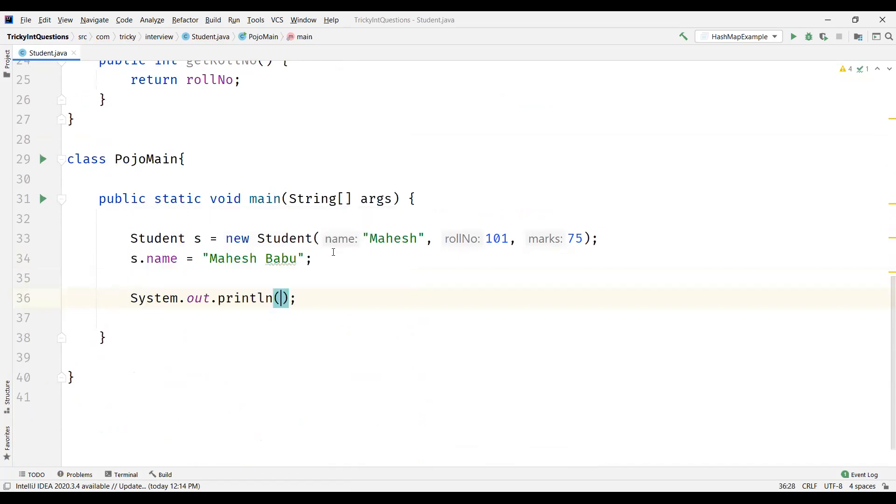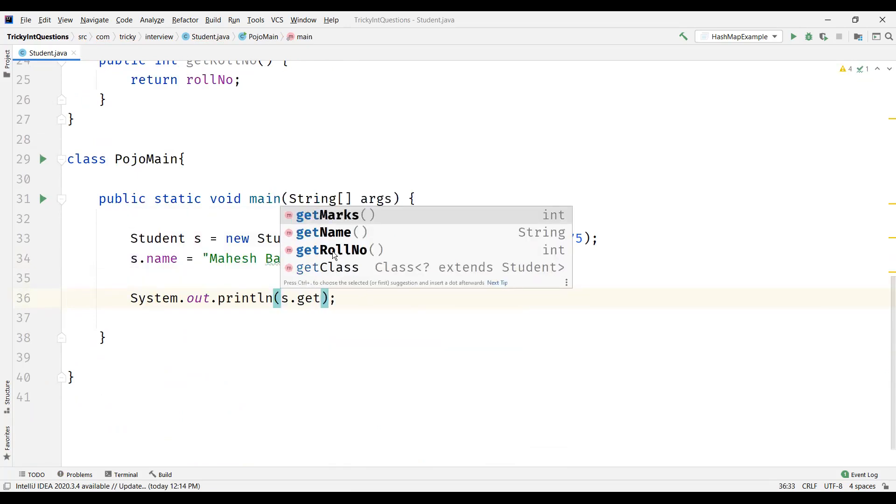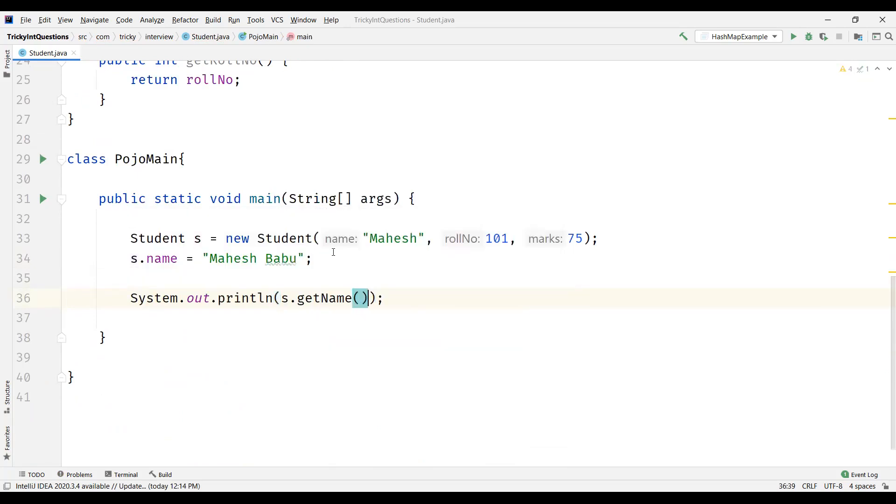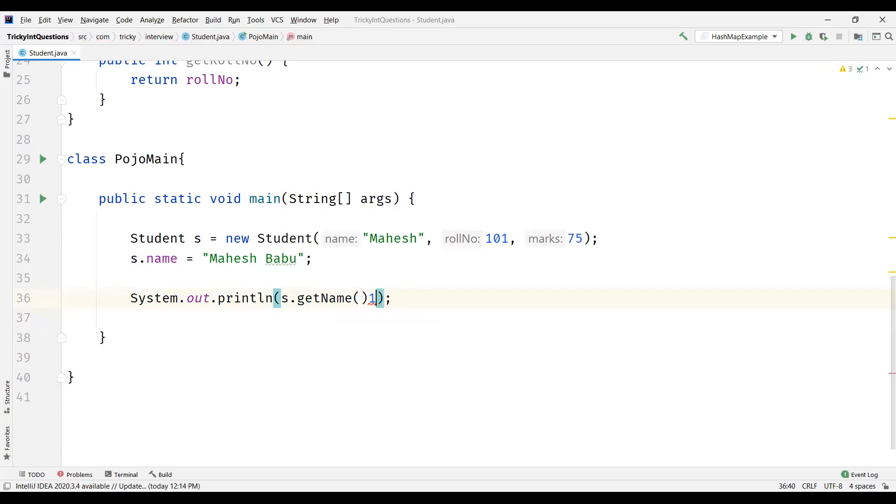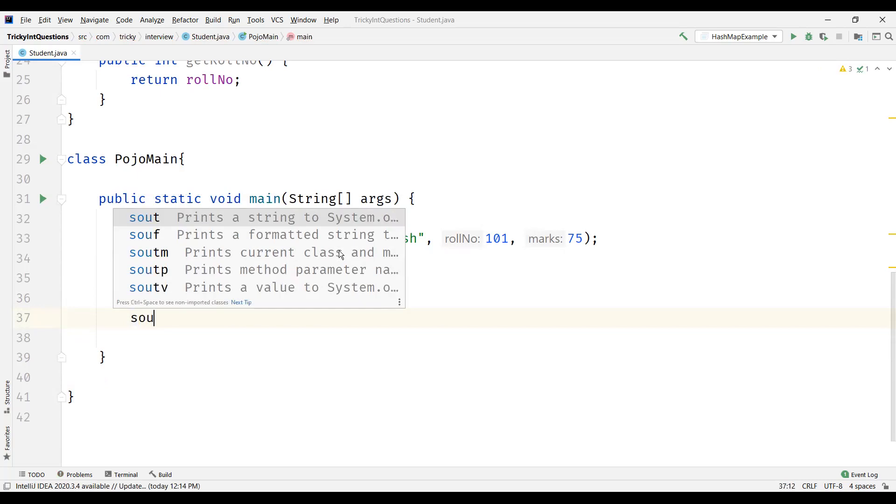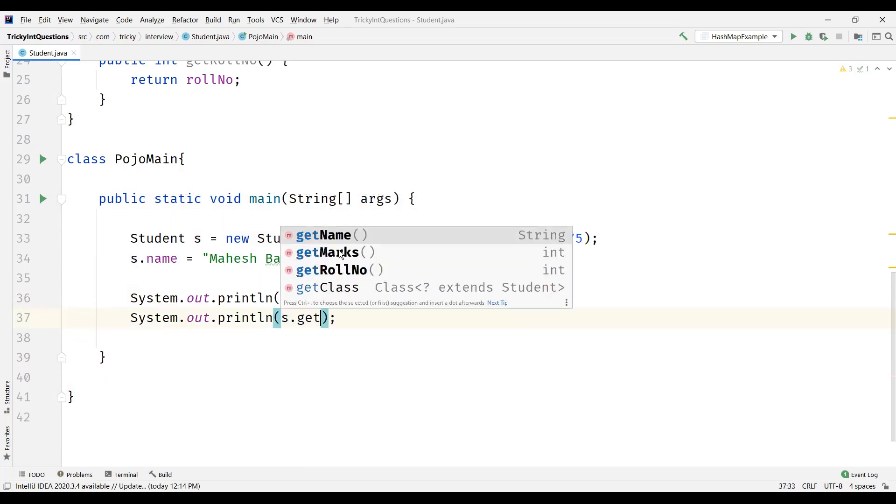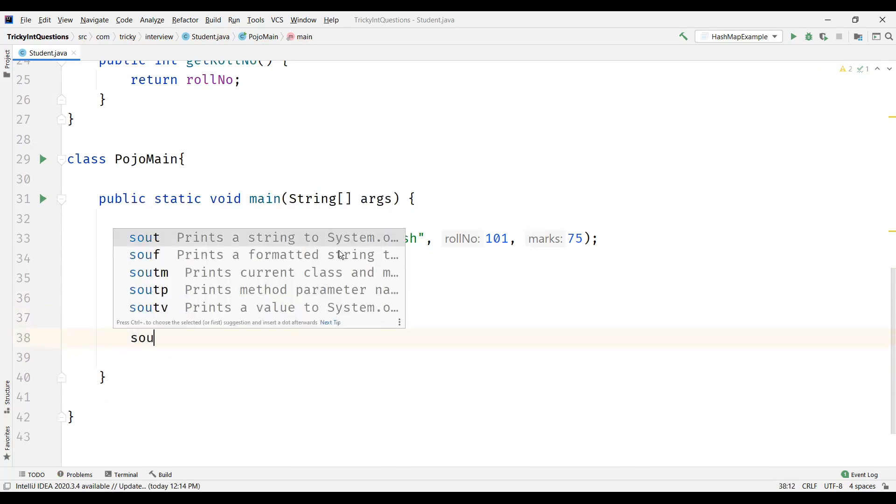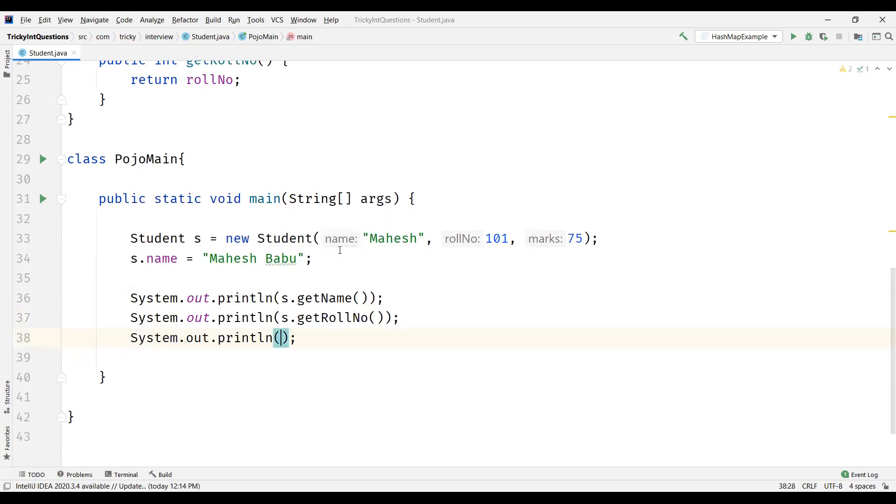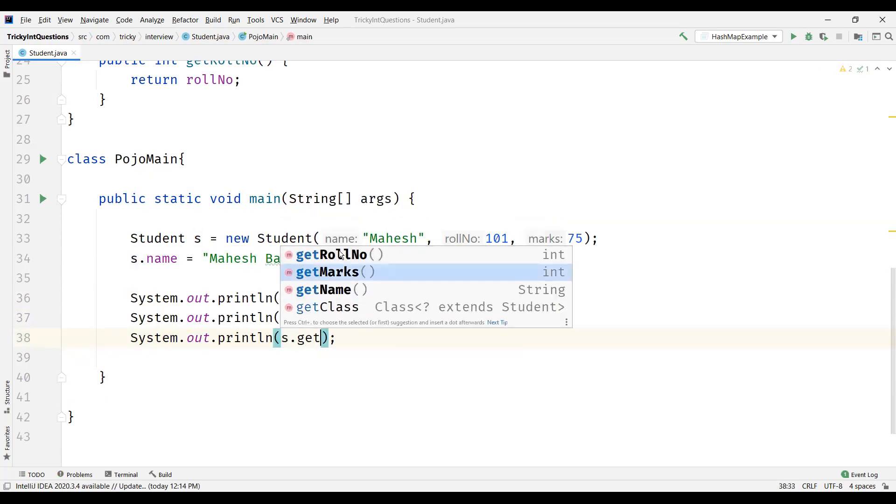And then now let's actually call the getters. Get name, get marks - marks, sorry - s dot get role number. And then we'll have the marks, s dot get marks.